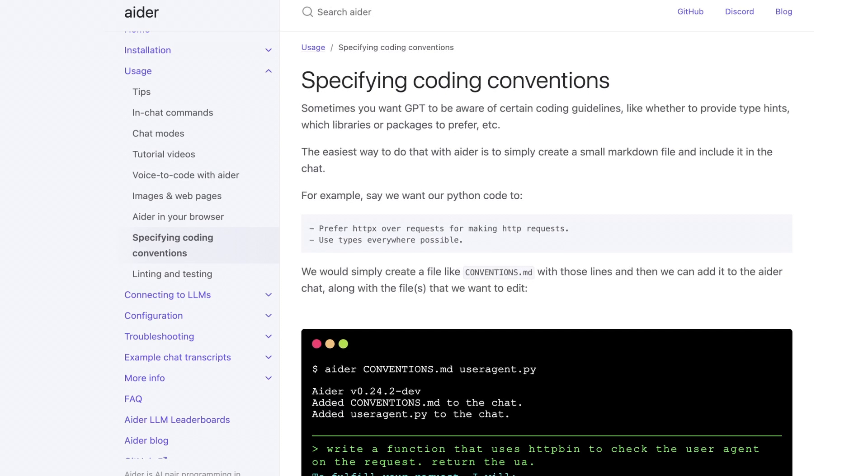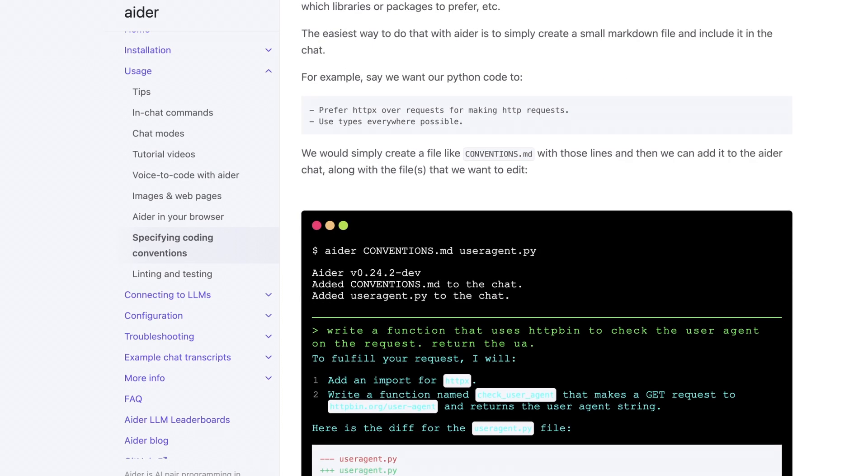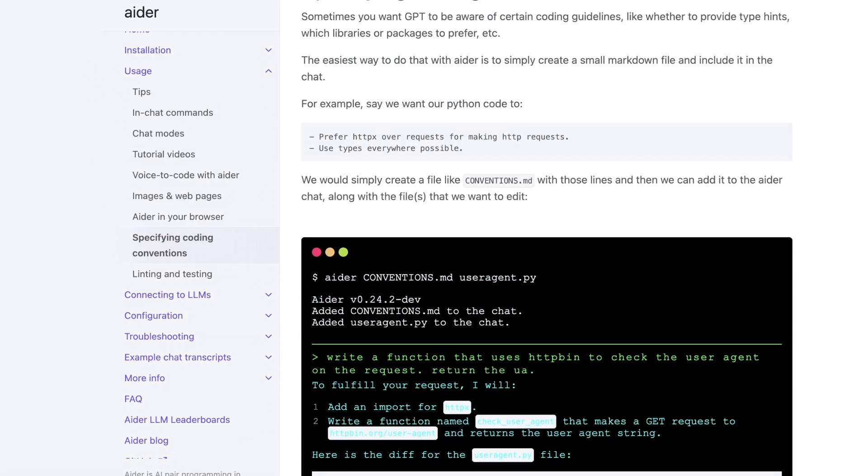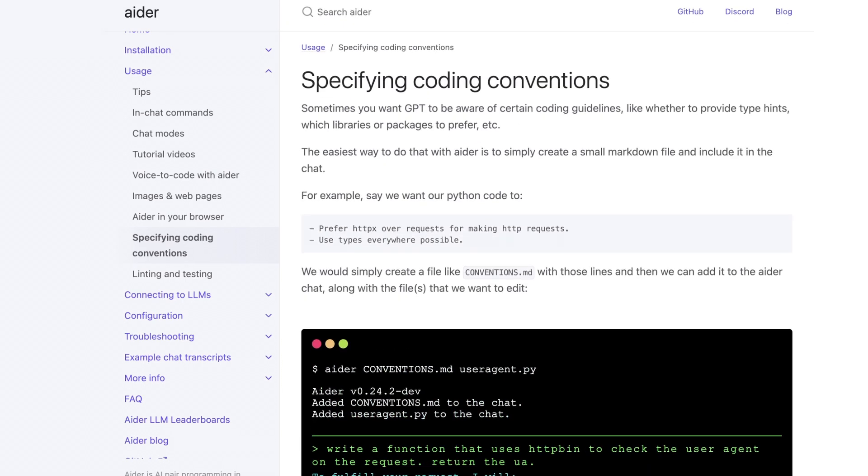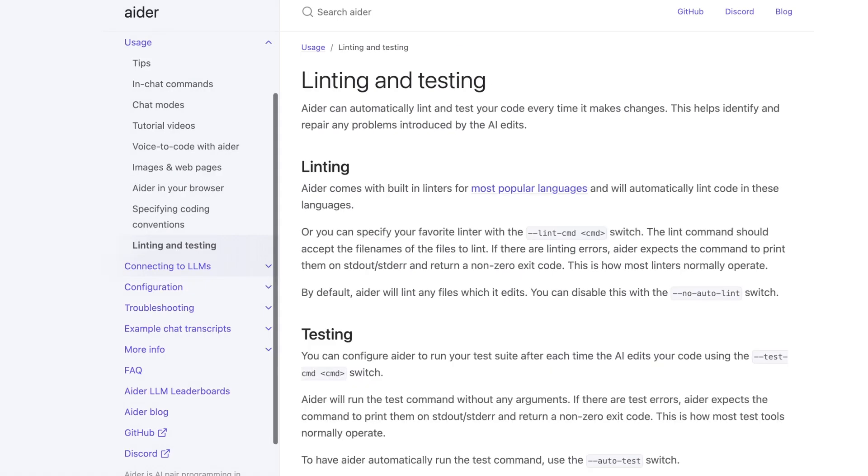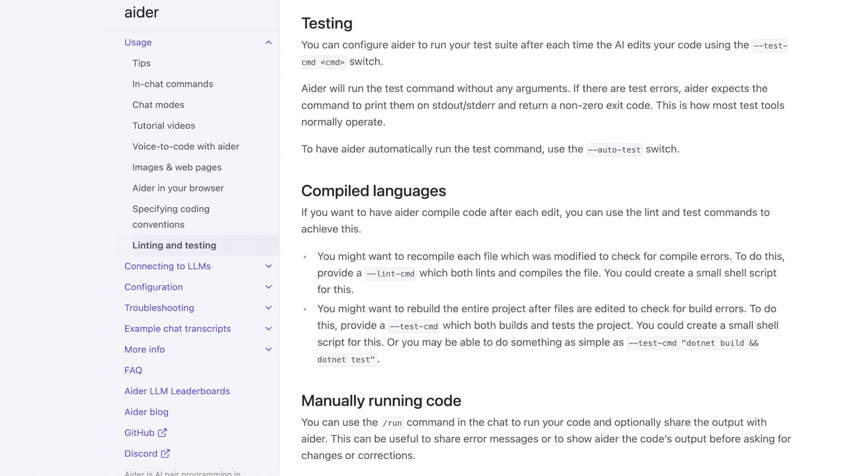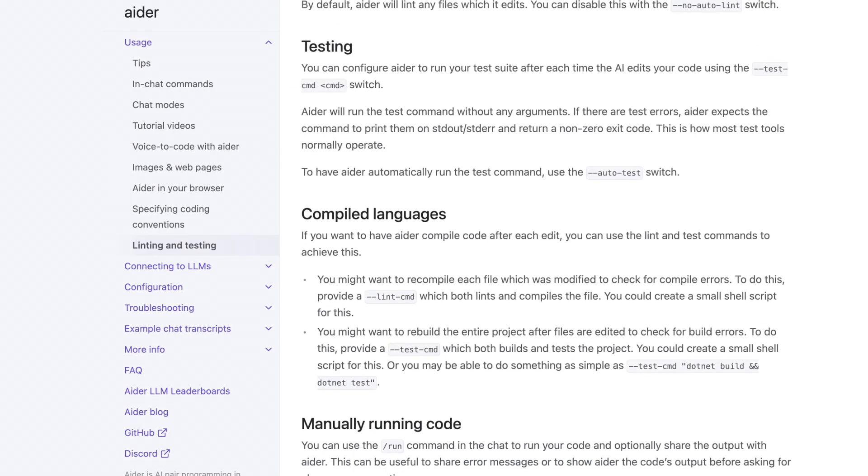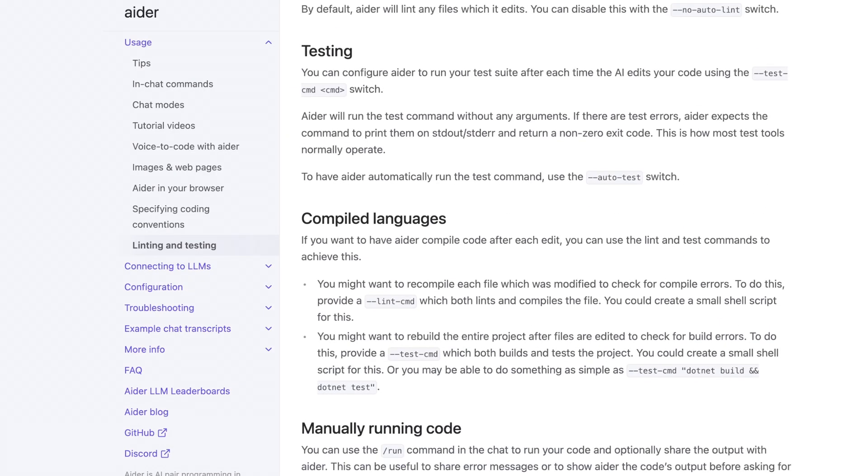And linting and testing is another one. So automatically writing tests or recommending tests without just giving me the boilerplate and then having to fill in the blanks, I love.